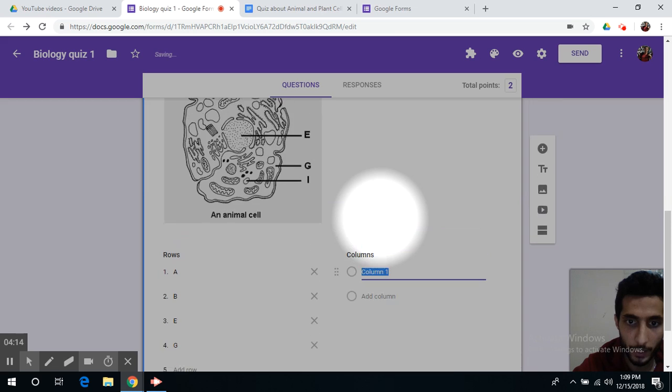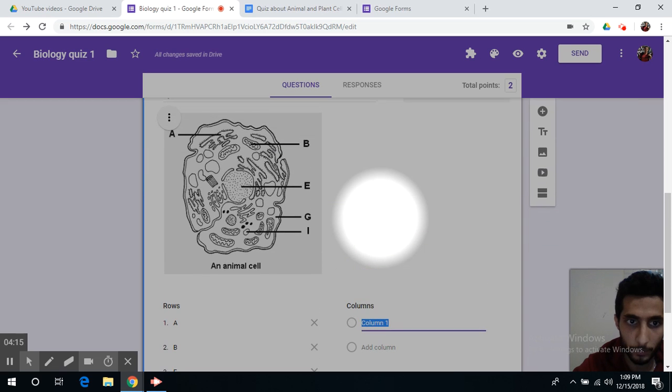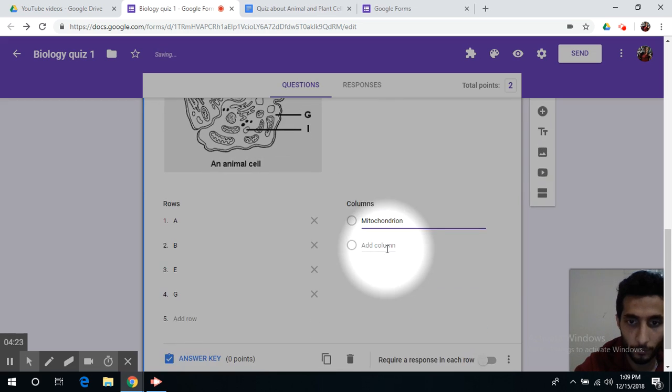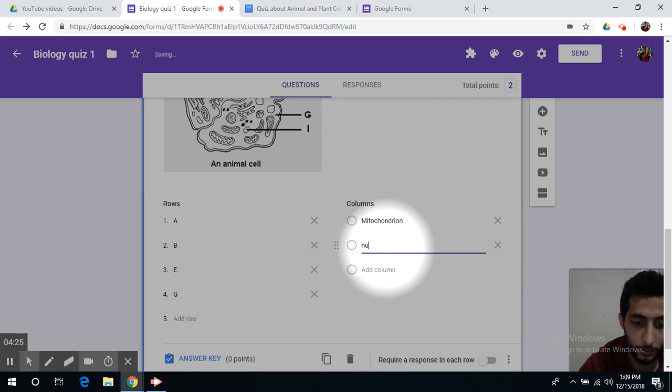I'm going to write the answers. Simply write your answers here: mitochondria, nucleus...